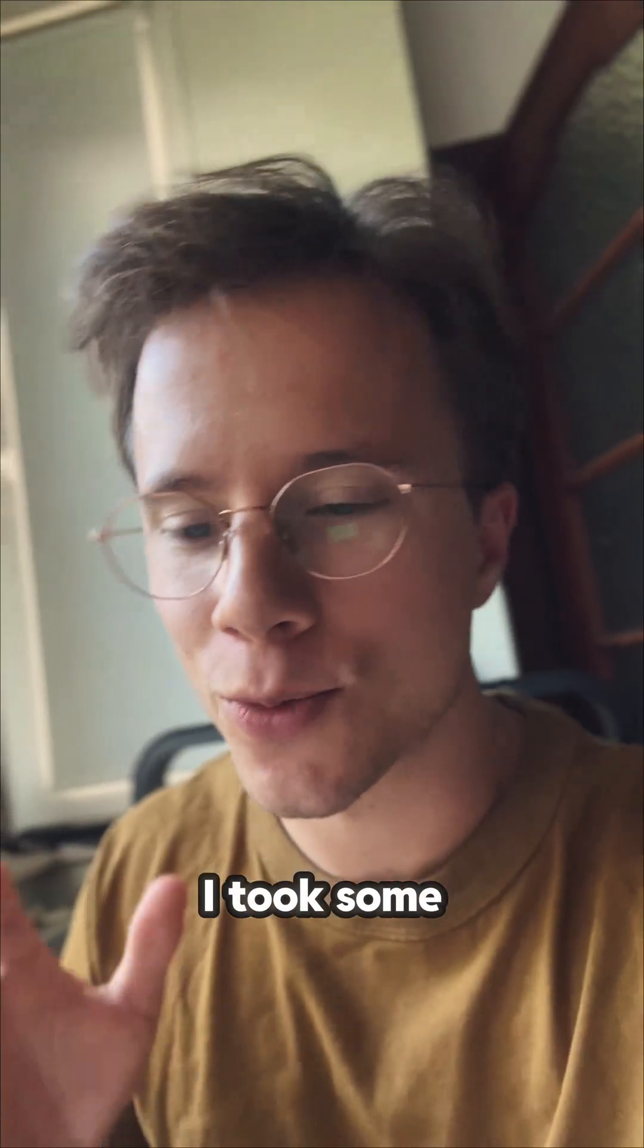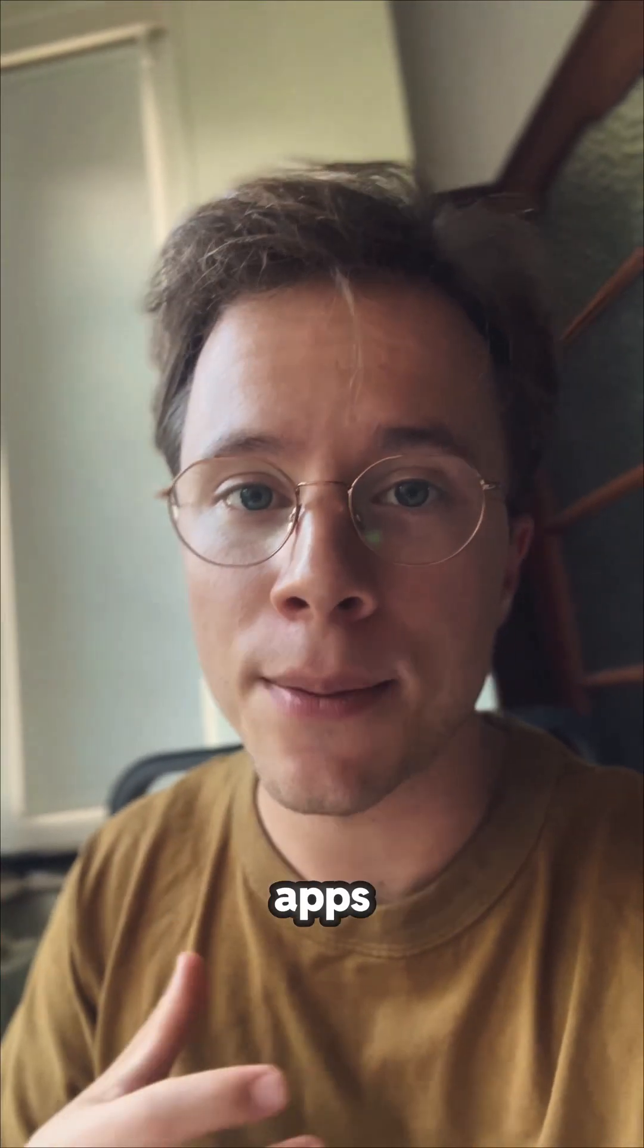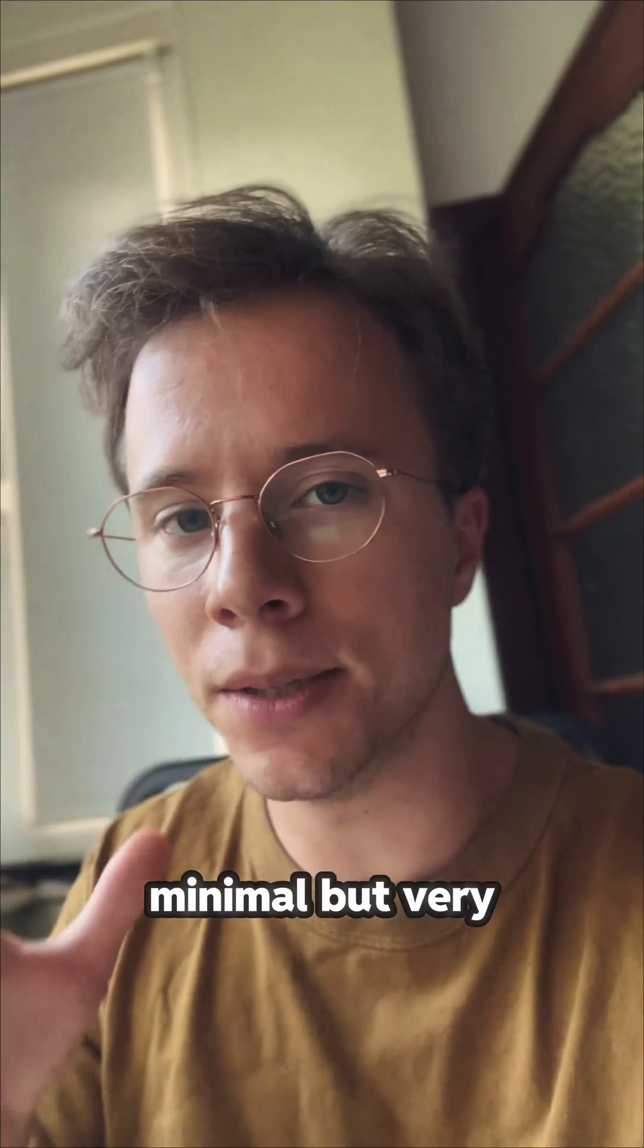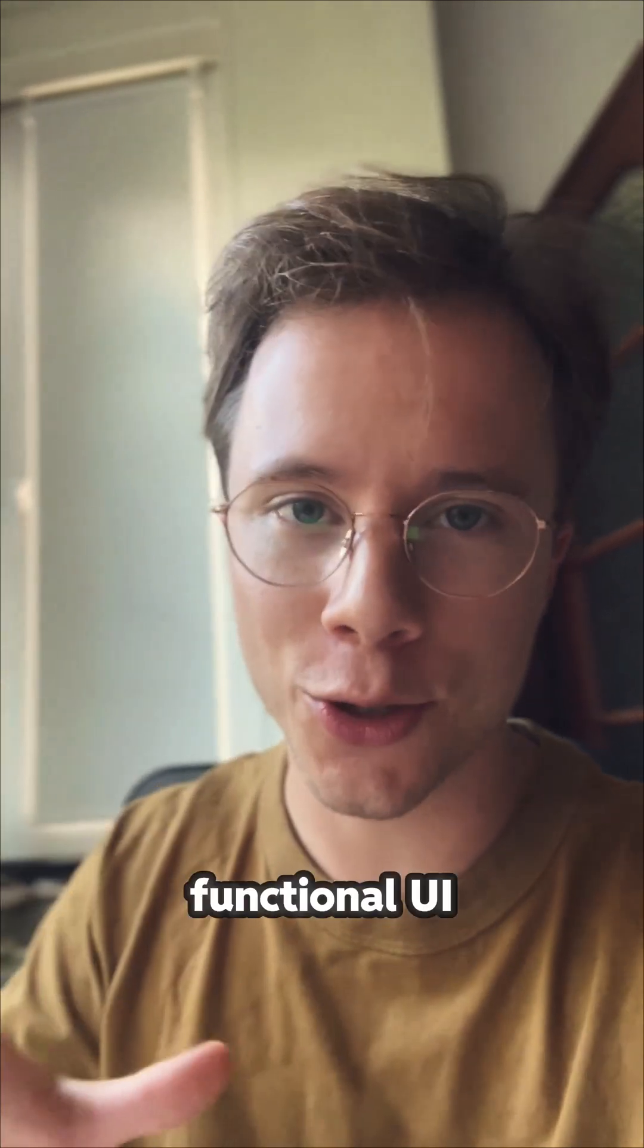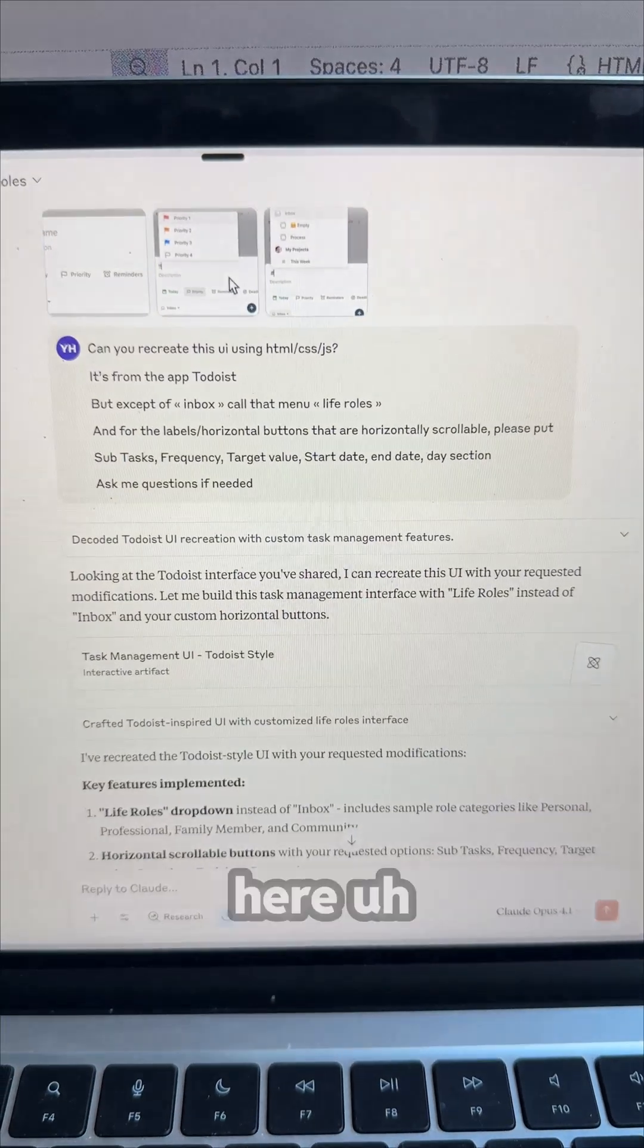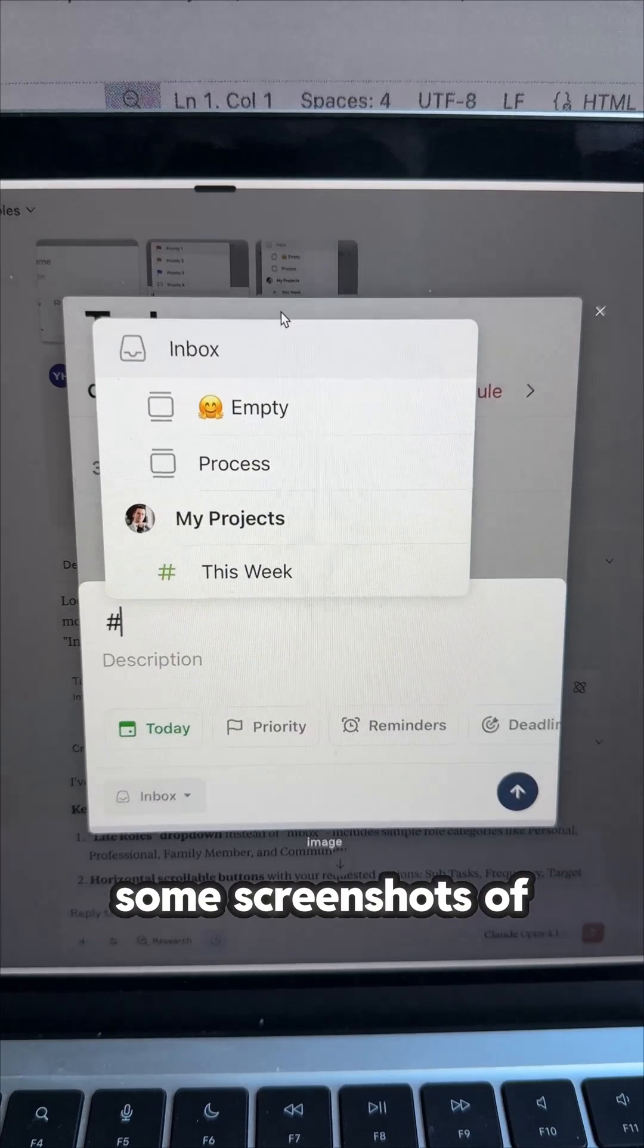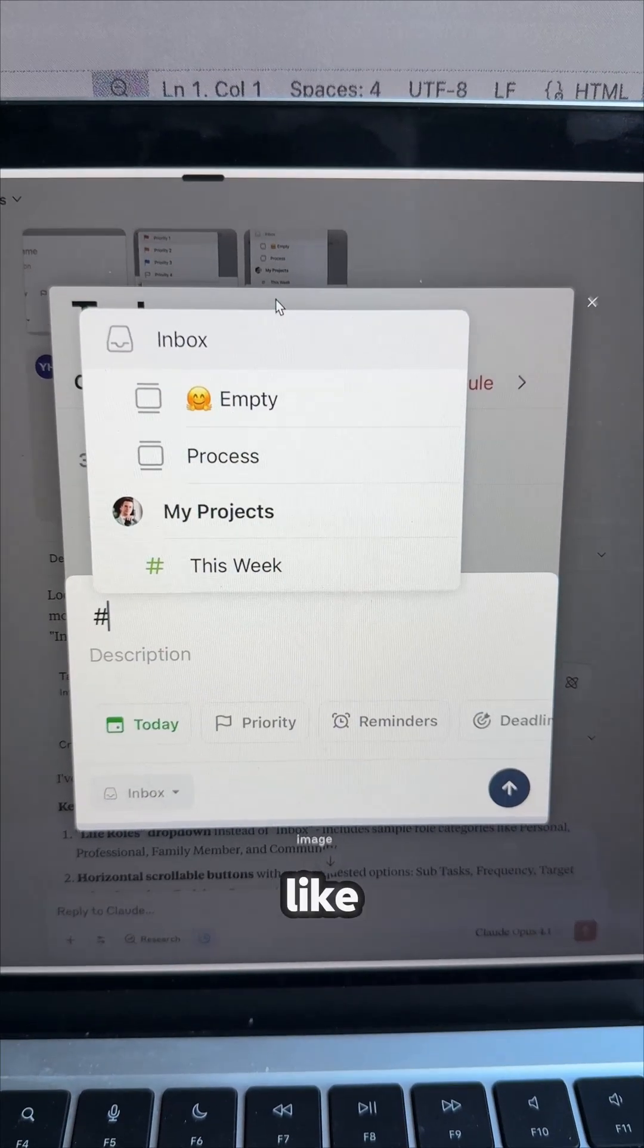First I took some screenshots from one of my favorite apps, I think is Todoist. It has a minimal but very functional UI. You can see here some screenshots of what it looks like.